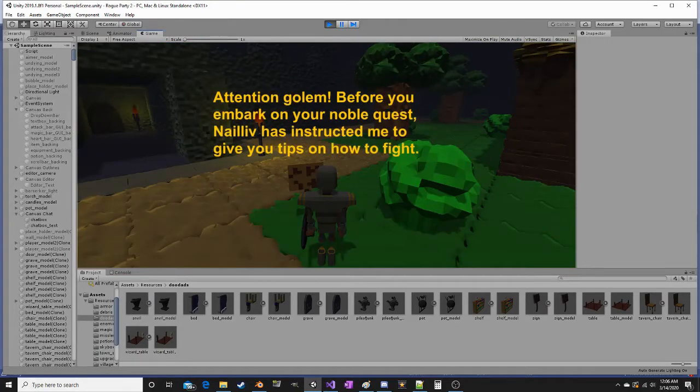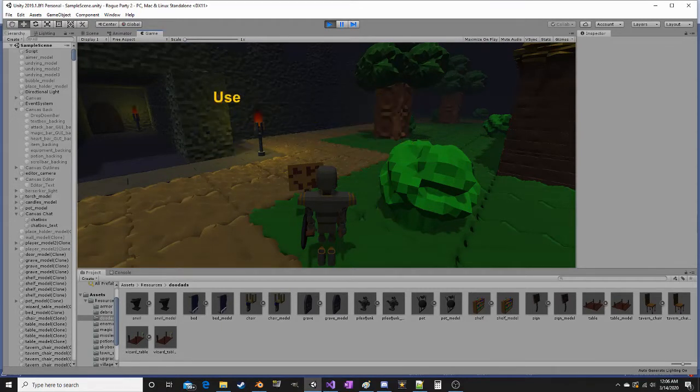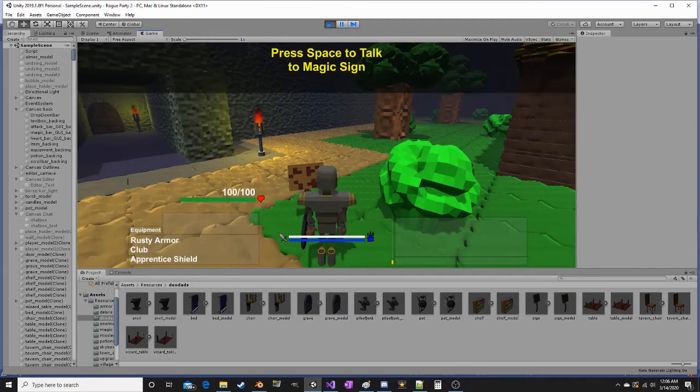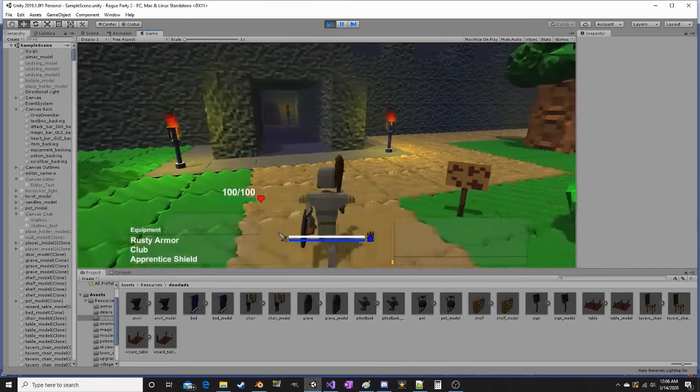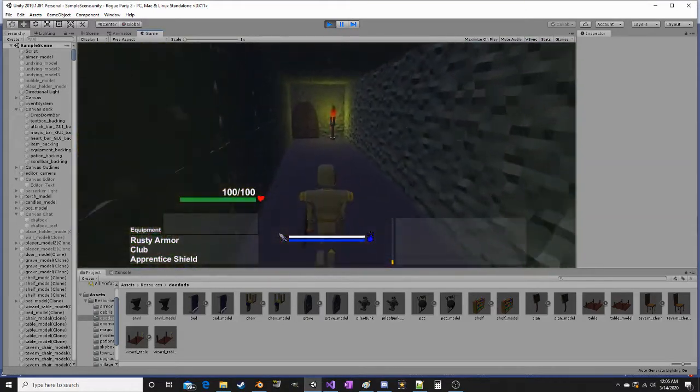You can push spacebar to skip ahead and not have to wait for the text to appear. Then we can go out to the first level.